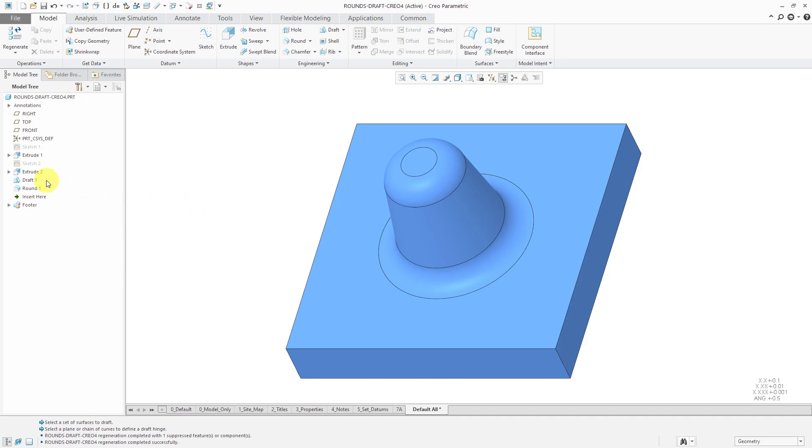There was a restriction in Creo Parametric 4.0 and earlier, you could not apply draft to surfaces that had rounds at the top or bottom of the features. Let's take a look now at the improvements that were made in Creo Parametric 5.0.